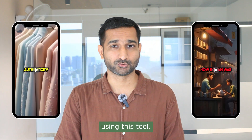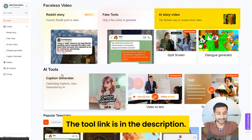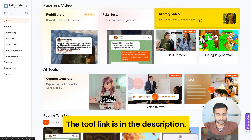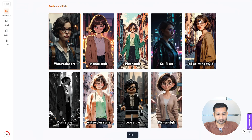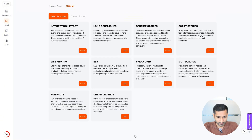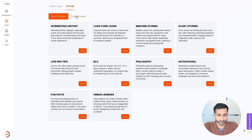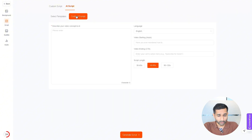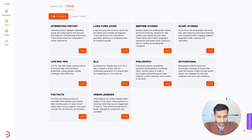First, we will click on the AI Story Video option, then choose a background style and click on Next. Here you will find ready-made templates like interesting history, long-form jokes, bedtime stories, and many more. You can also create a custom prompt if you want. I will select a ready-made template.